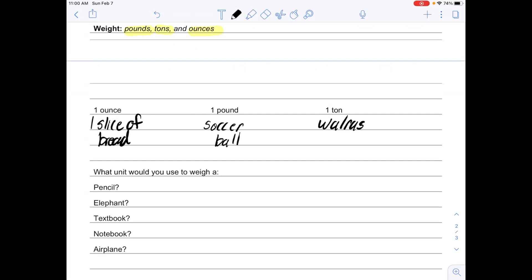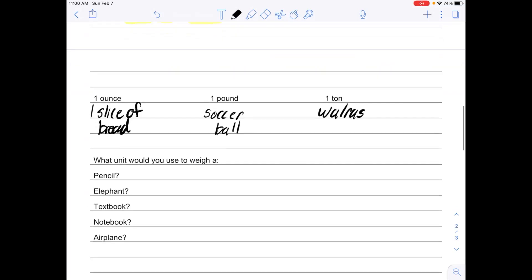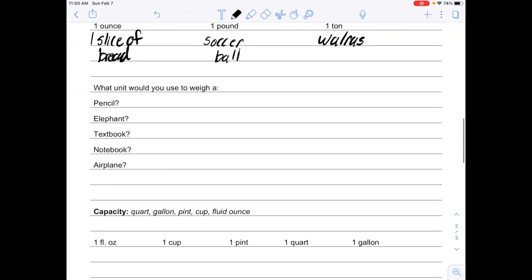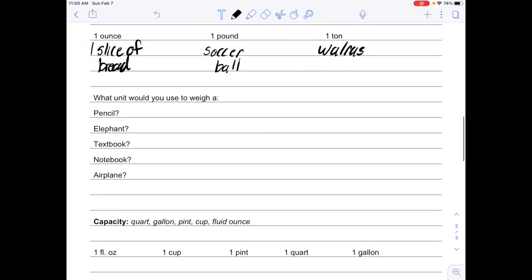We're going to think about what unit we would use to weigh various things. For example, if I wanted to weigh a pencil and I think about a pencil in terms of slices of bread or soccer balls or walruses, a pencil I would weigh in ounces. Pause the video here, fill these through again, and then check your work when you're done.